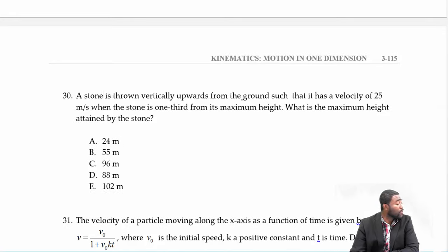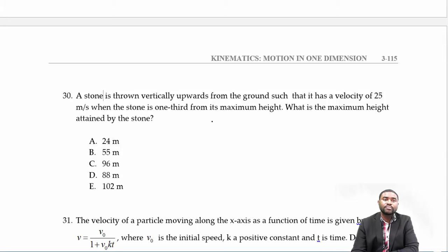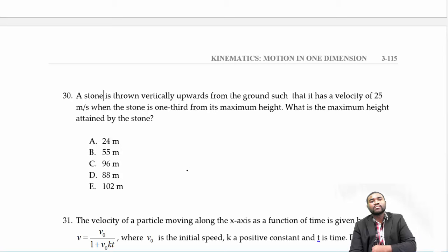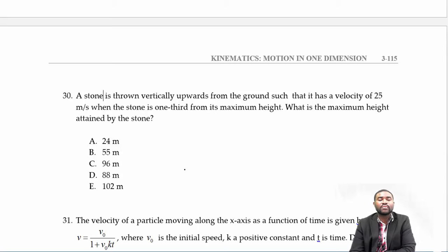The units work out as: (m/s)² divided by meters gives m/s². That is, meters per second times 1/second gives meters per second squared.